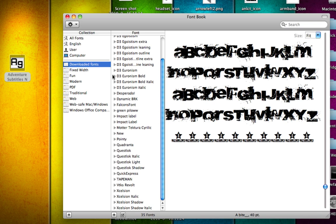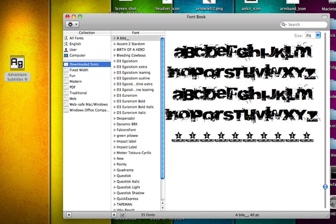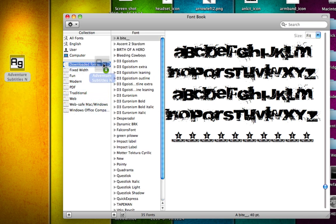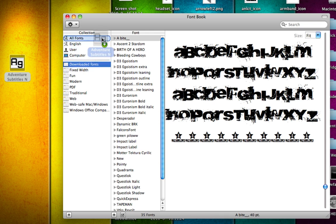So now just drag and drop your font into FontBook. I'm going to add it to downloaded fonts but you can add it to all fonts if you wish to do so.